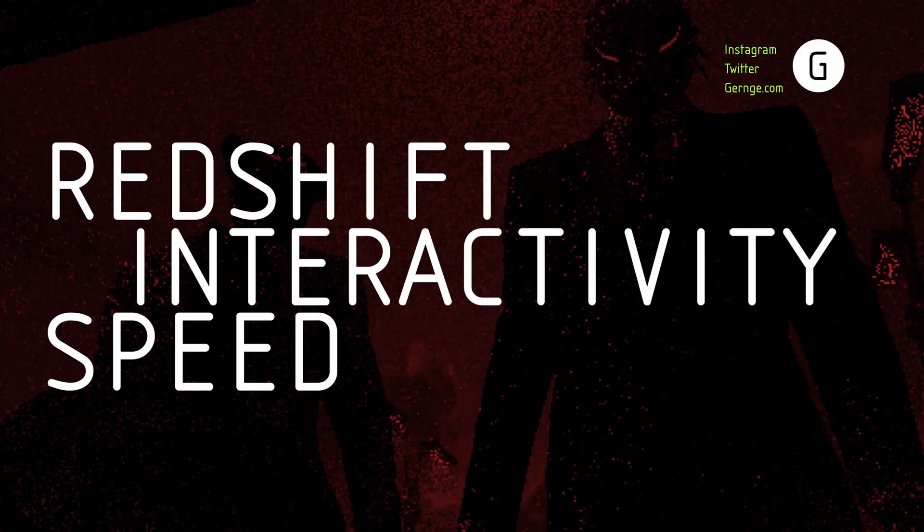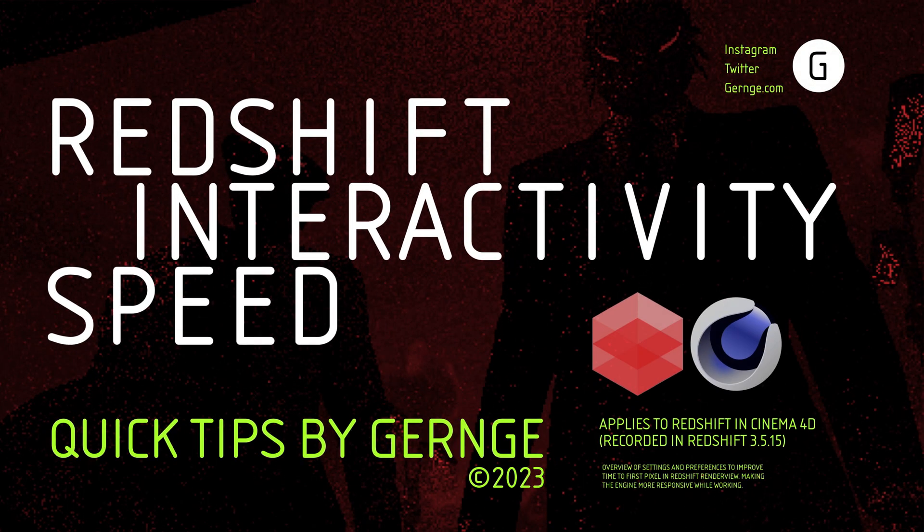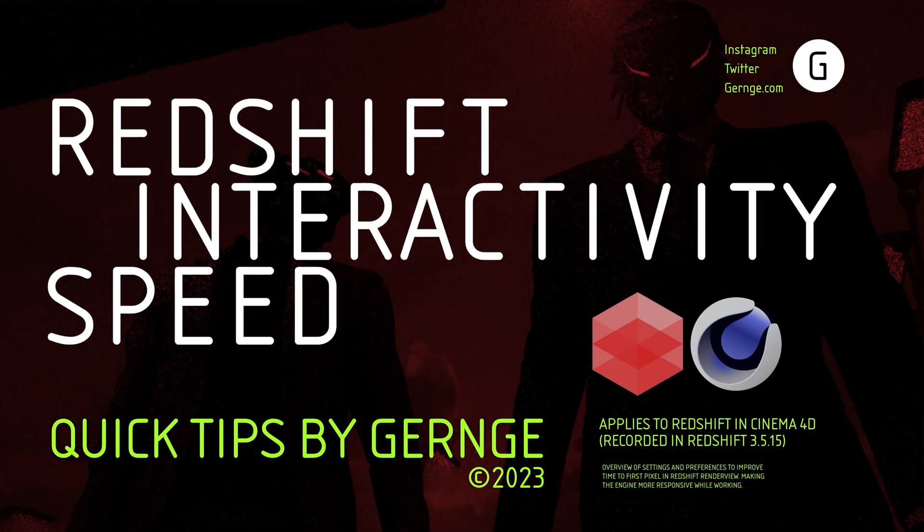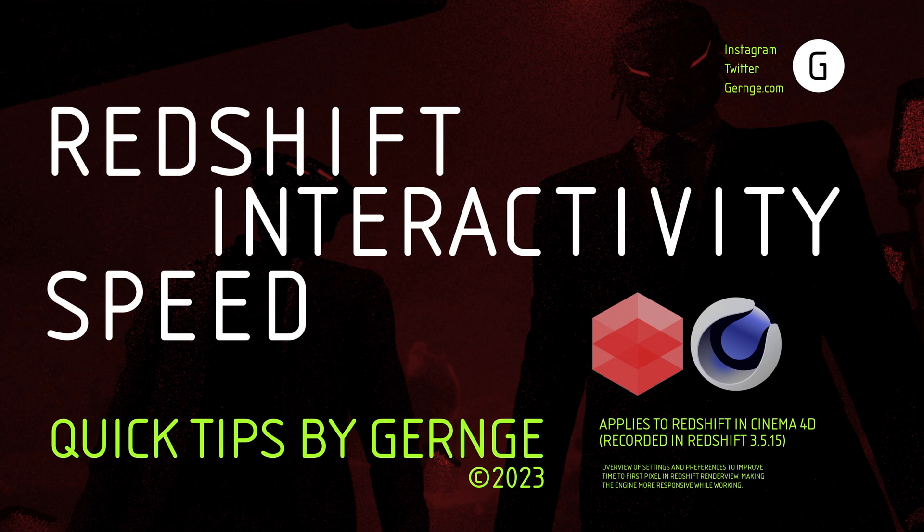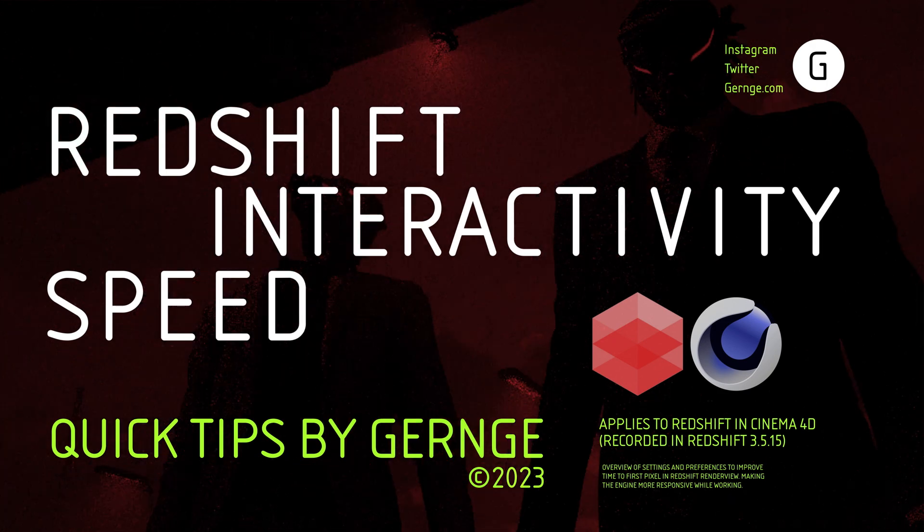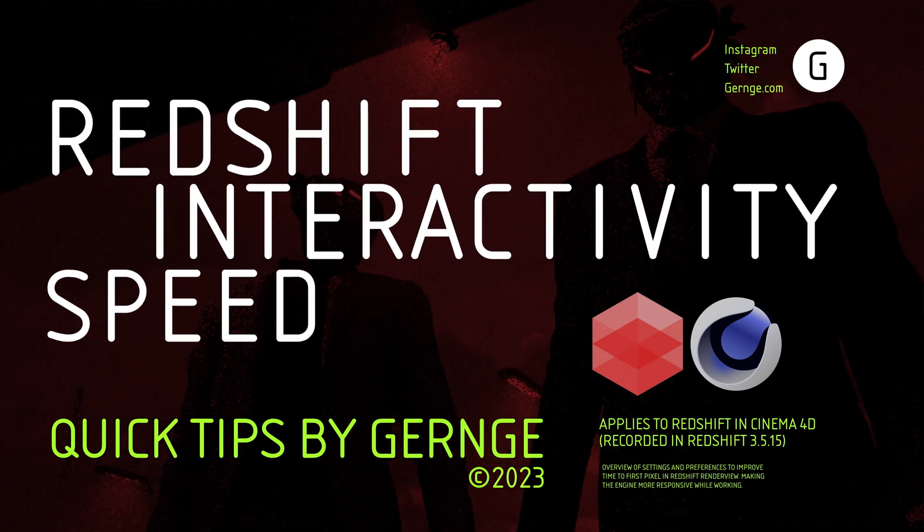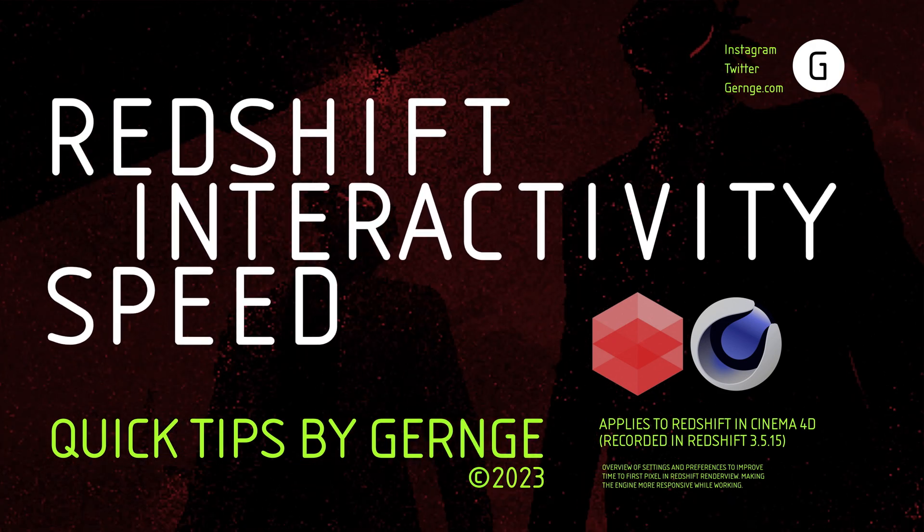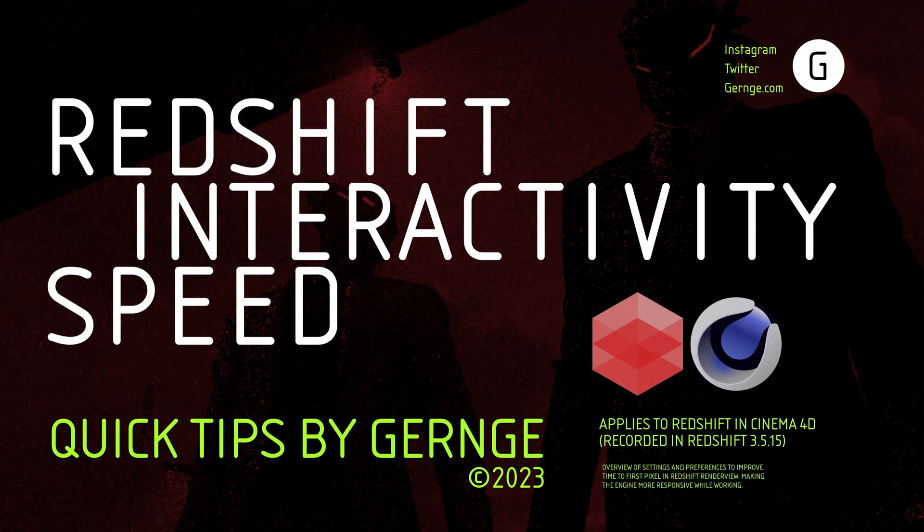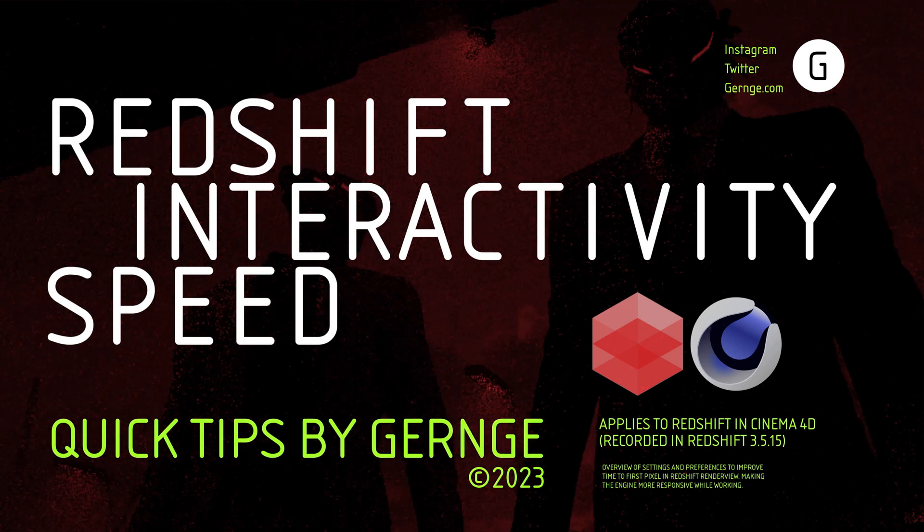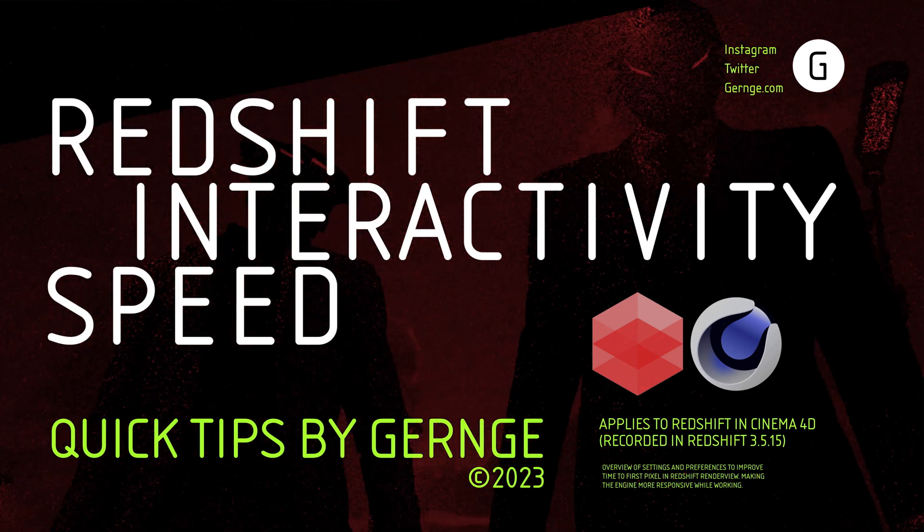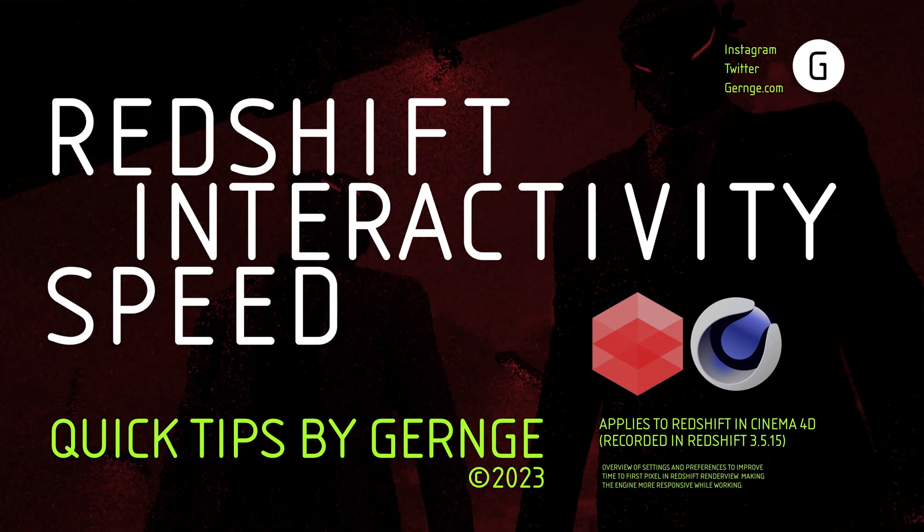Hello! This is Gernge with another Quick Tip video. This one is all about Redshift's interactivity speed, or time-to-first pixel. There are a couple of tricks I use often and some settings to watch out for if you feel like the Redshift render view isn't responsive enough.